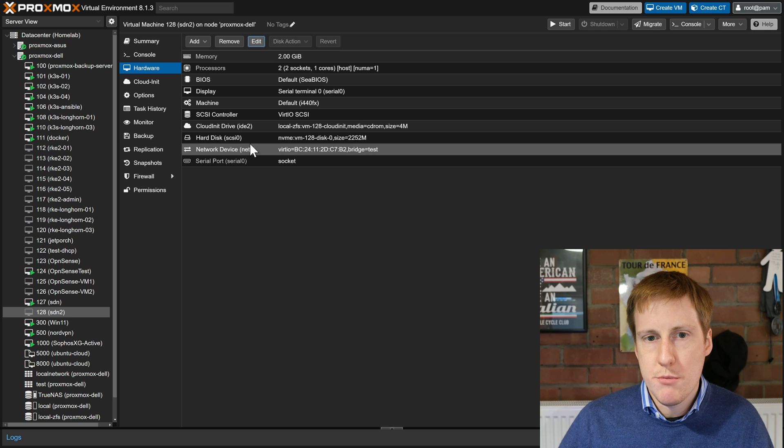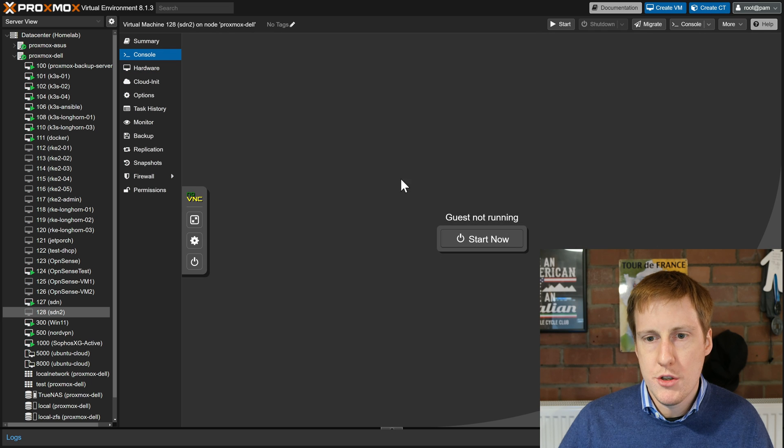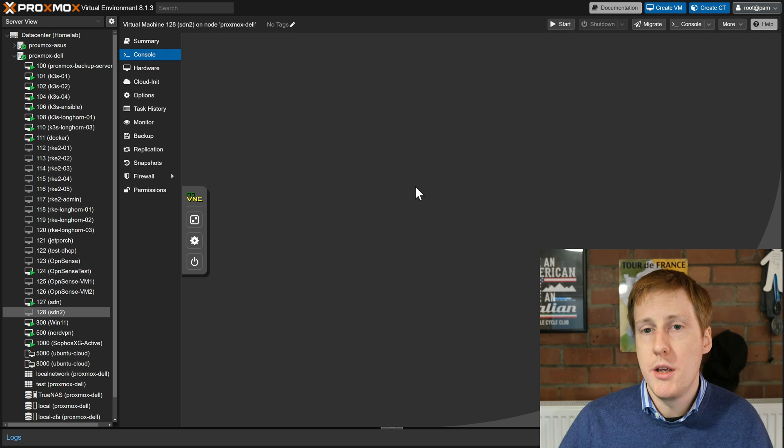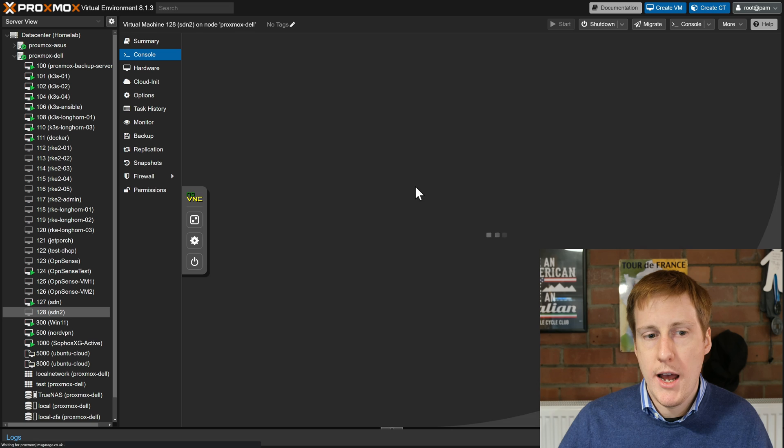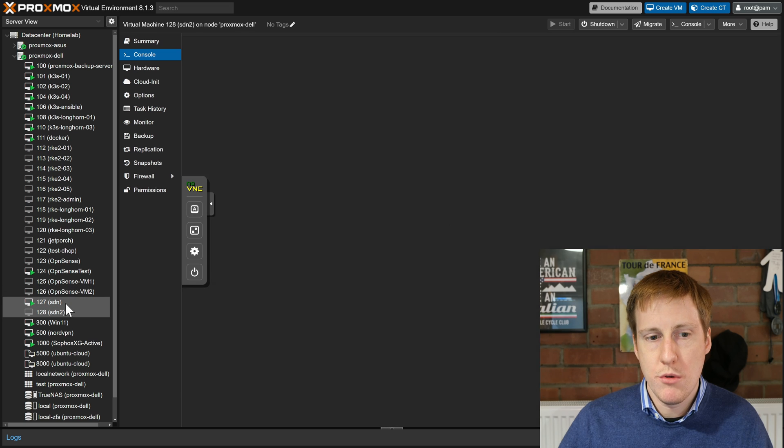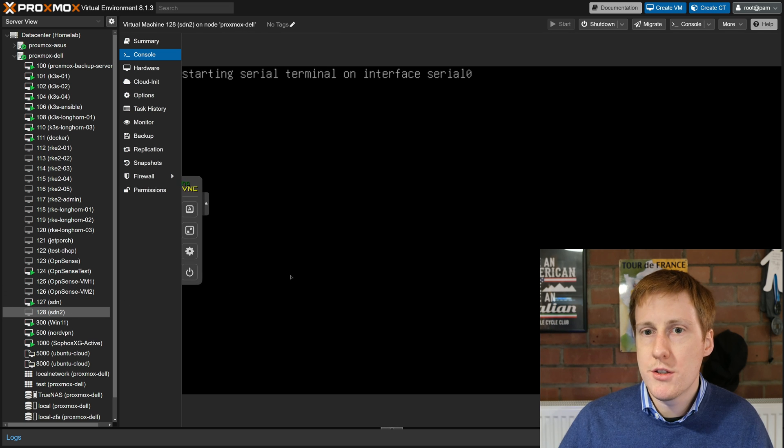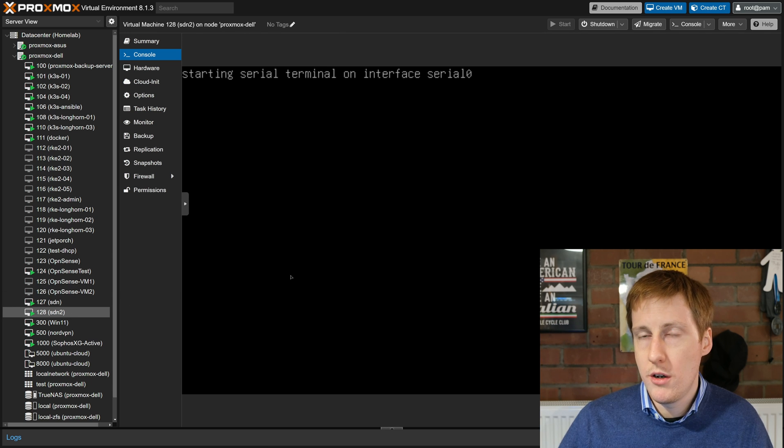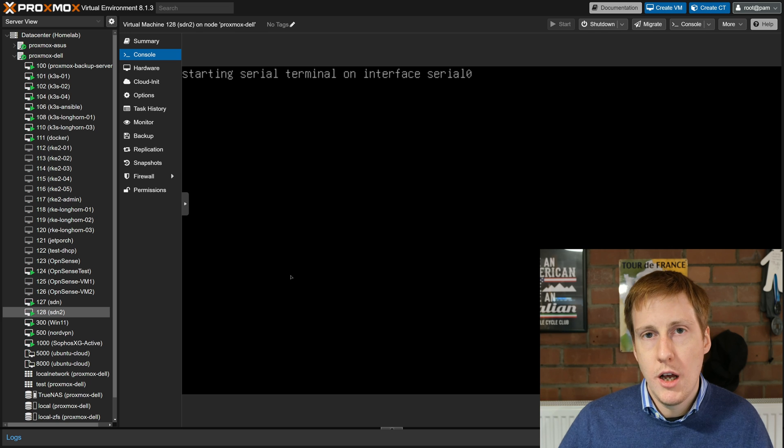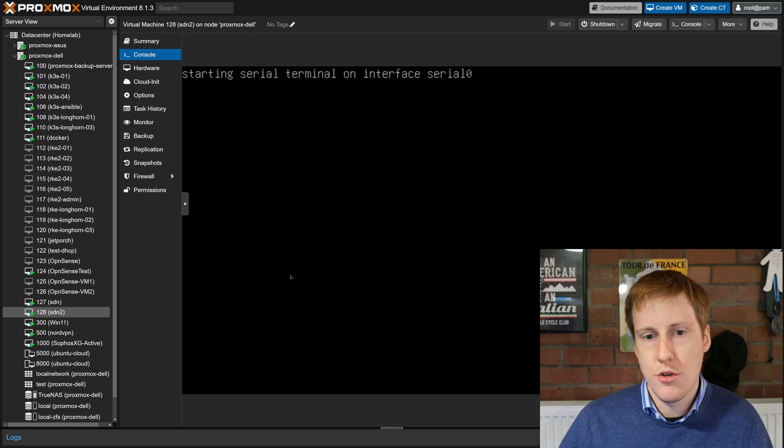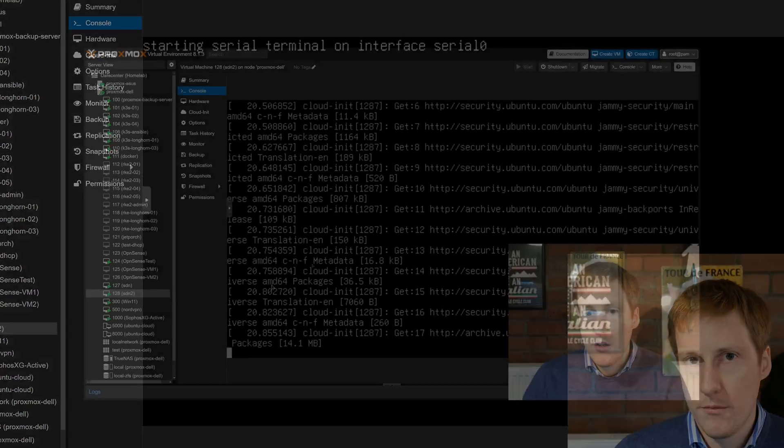Now when I boot this machine up fingers crossed it should pick up an IP address and because this one already has .10 I suspect it's going to come up with a .11 IP address. I'm going to let this boot up because it's a cloud image it's going to pull some updates and I'll see you on the other side.